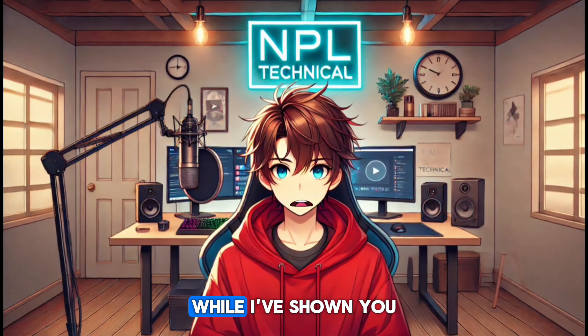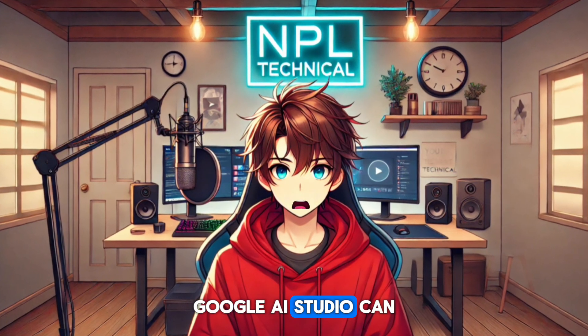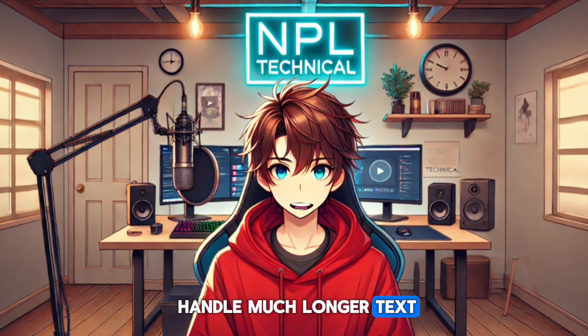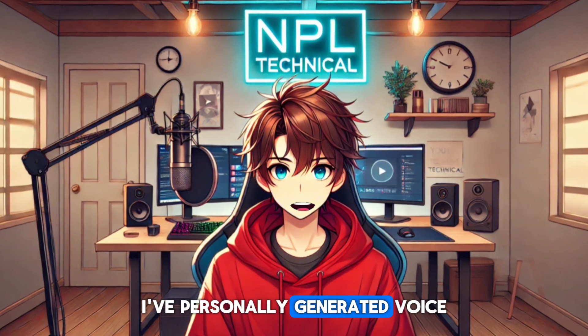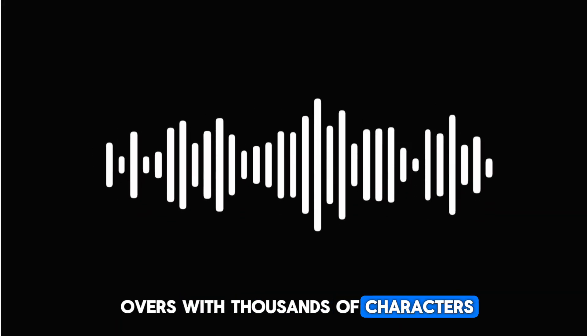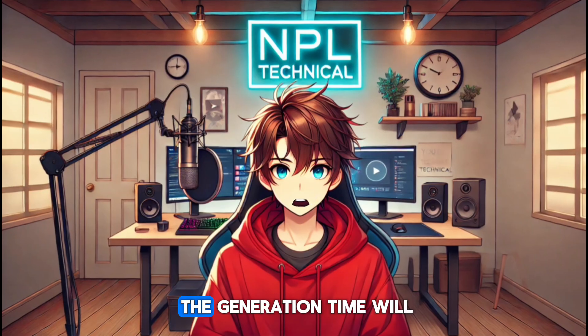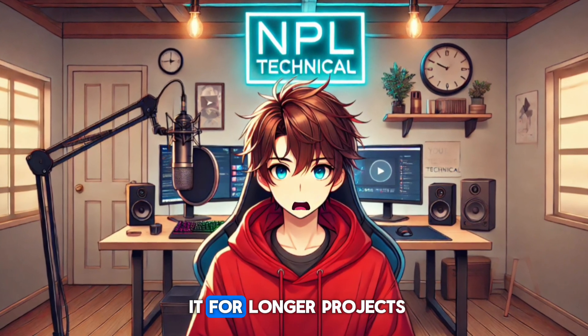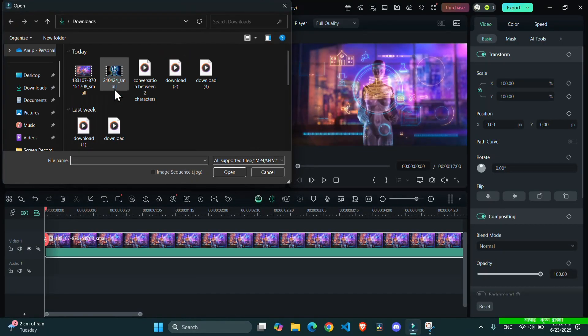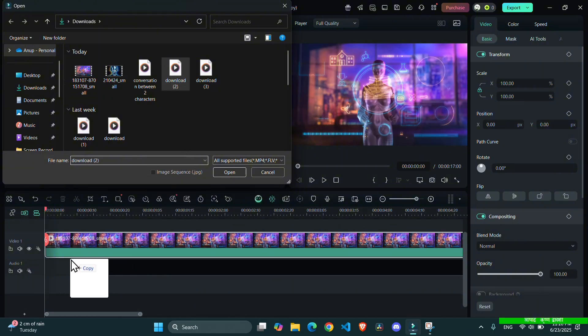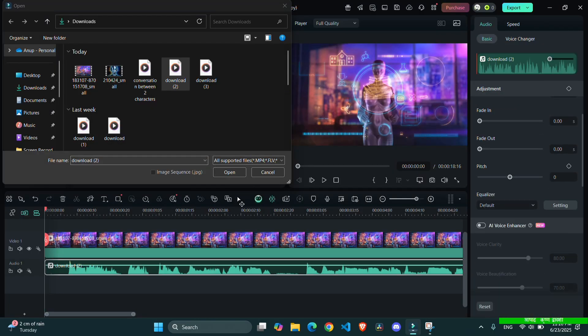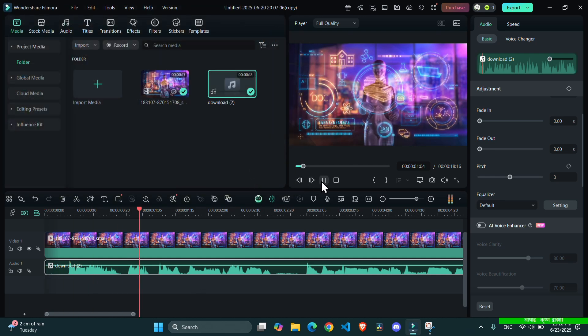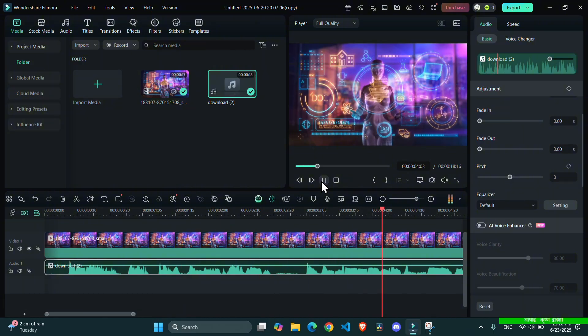While I've shown you shorter examples, Google AI Studio can handle much longer text. I've personally generated voiceovers with thousands of characters in a single go. The generation time will increase with text length, but it's totally worth it for longer projects. Once you have downloaded your audio, simply import it into your favorite video editor, whether that's CapCut, DaVinci Resolve, or anything else, and synchronize it with your visuals. It's truly that simple to elevate your content without any cost.